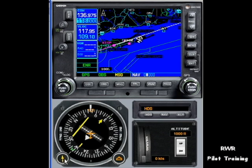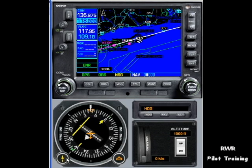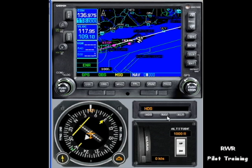Let's take an example where you've departed ISLIP and you're receiving vectors. You've been told to fly a heading of 045, which you're doing, and when able, intercept the 089 degree radial of ISLIP. All I've done is pressed the OBS button and taken the course needle and turned it to 089. That draws a magenta line to ISLIP on a bearing of 089.